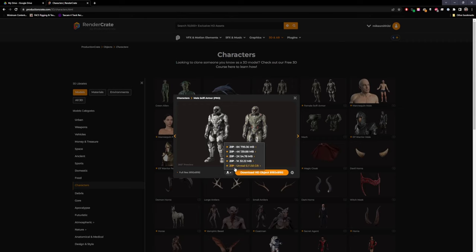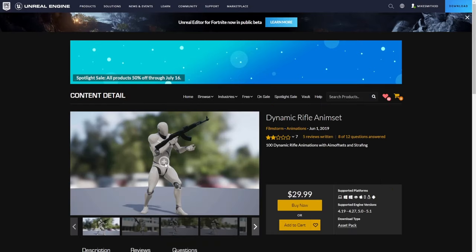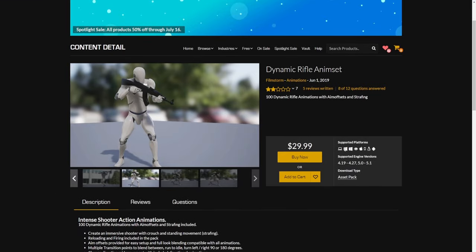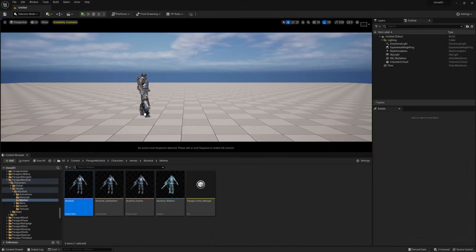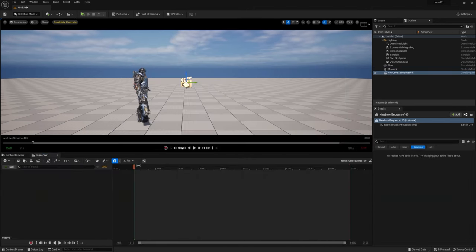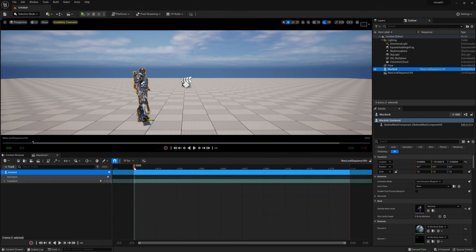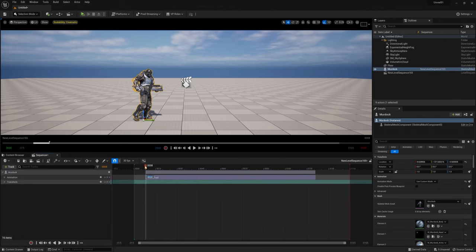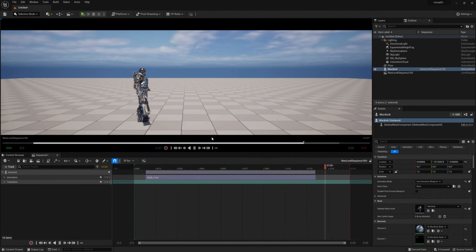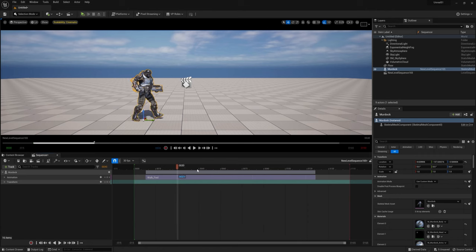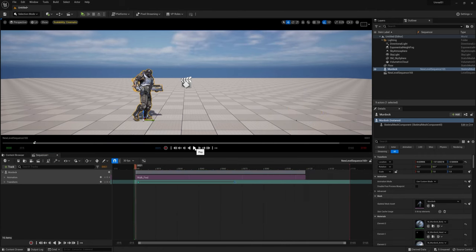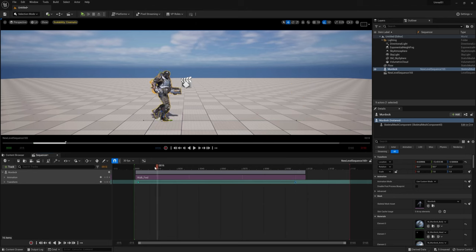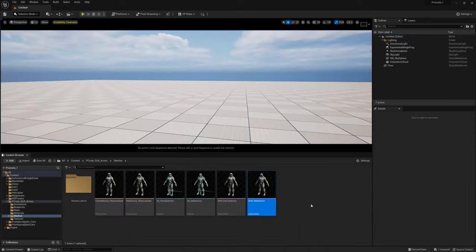Now it's time to get our characters set up and animated. The sci-fi soldier is set up to work with the Unreal 4 skeleton, so soldier animations from the Unreal Marketplace should work fine. To use free Mixamo animations, we need a bit of setup. Navigate to the sci-fi armor folder, find the male or female skeletal mesh, right-click and choose Asset Actions > Export, and export it as an FBX with all options unticked. Open Blender, delete everything, import the FBX with the animation option unticked, then expand the groups in the Outliner until you find skm_male_armor.